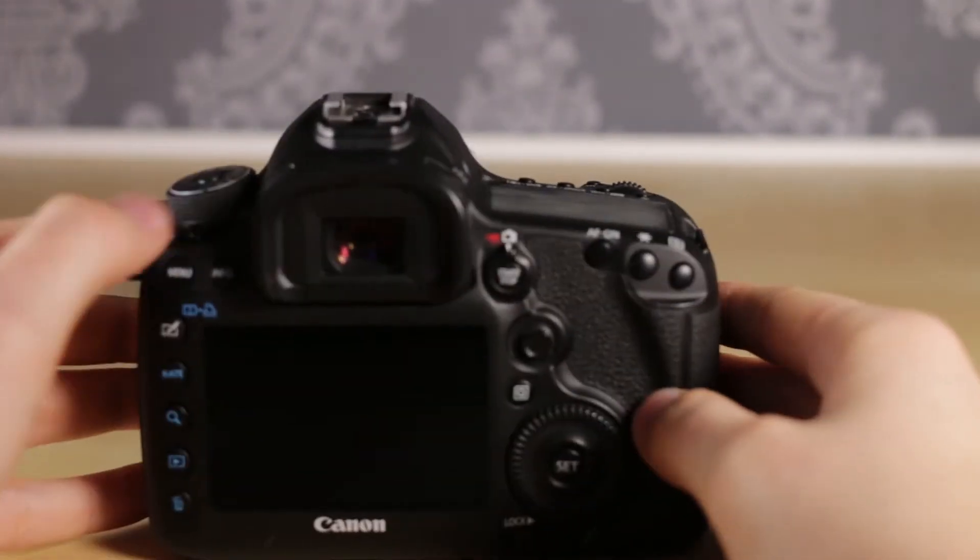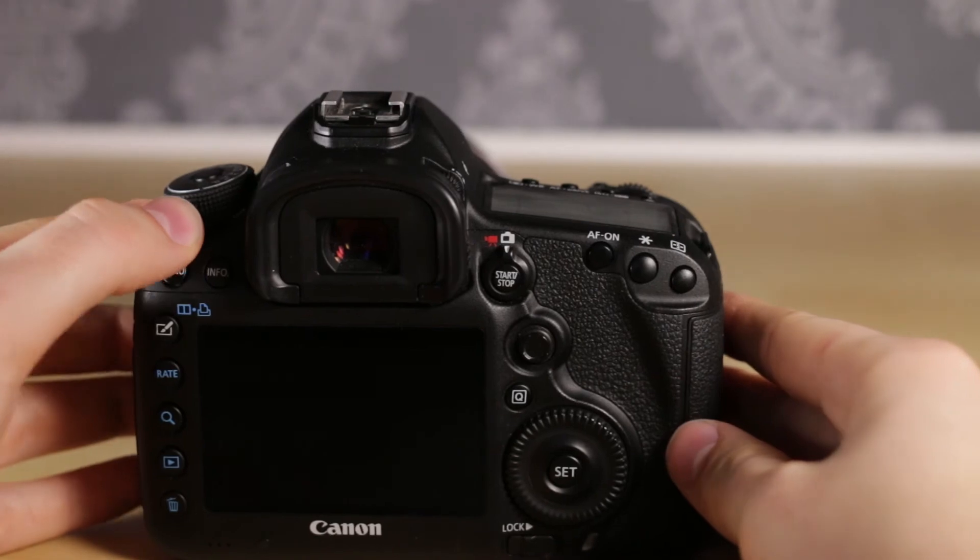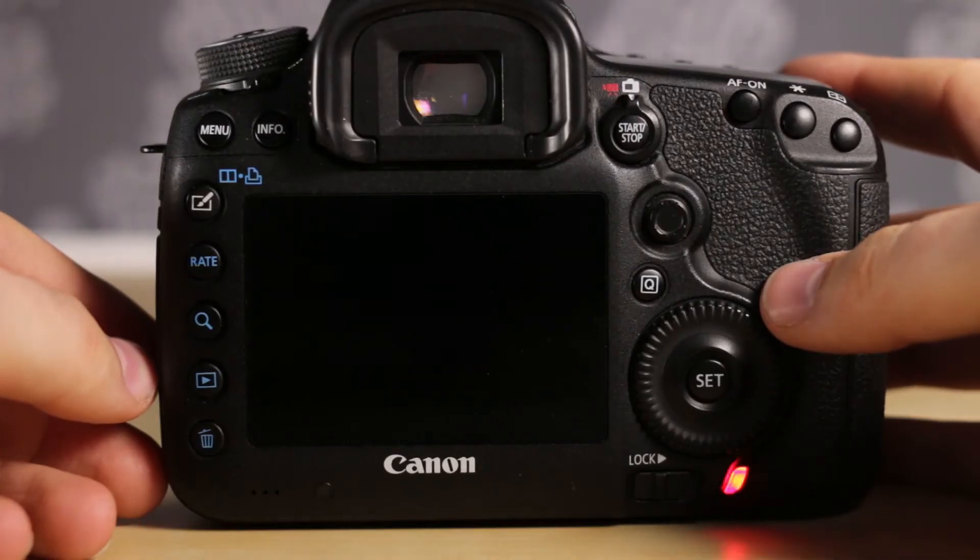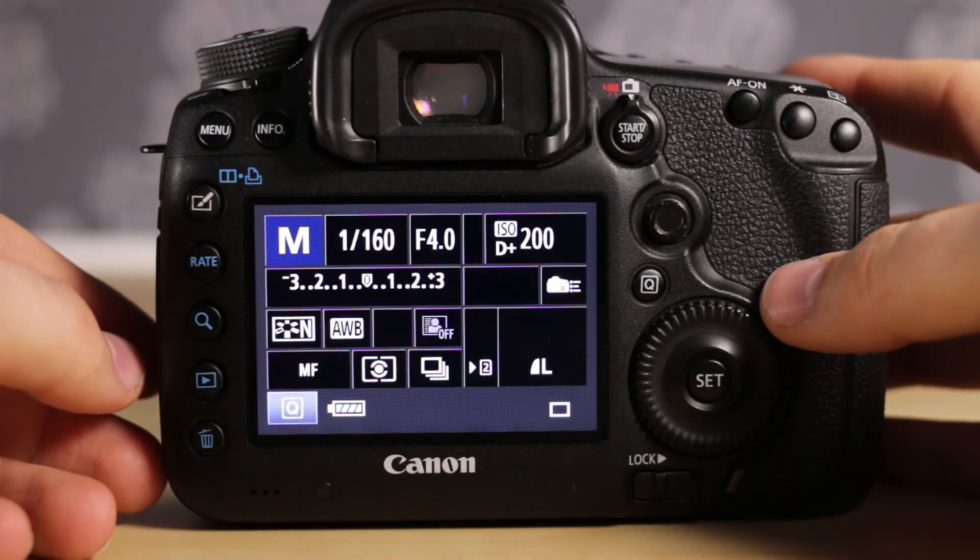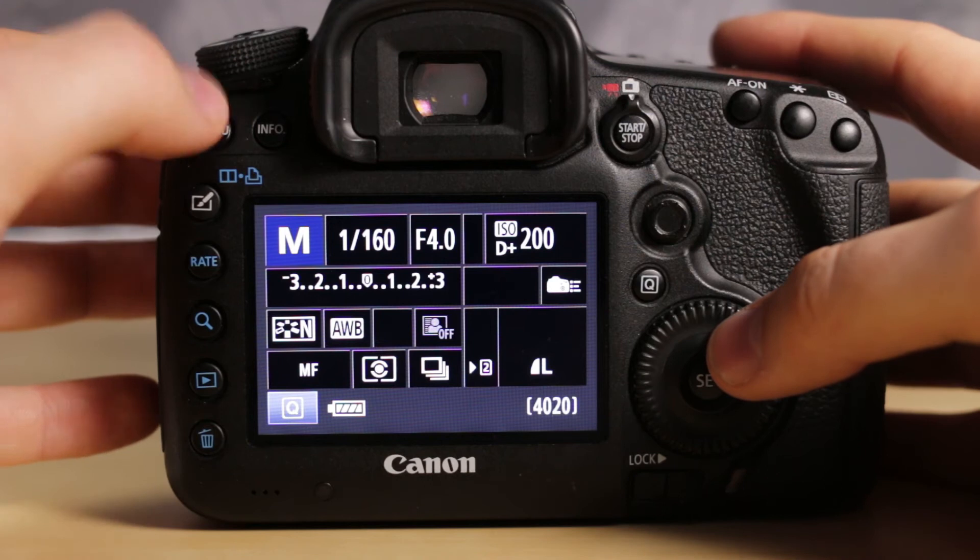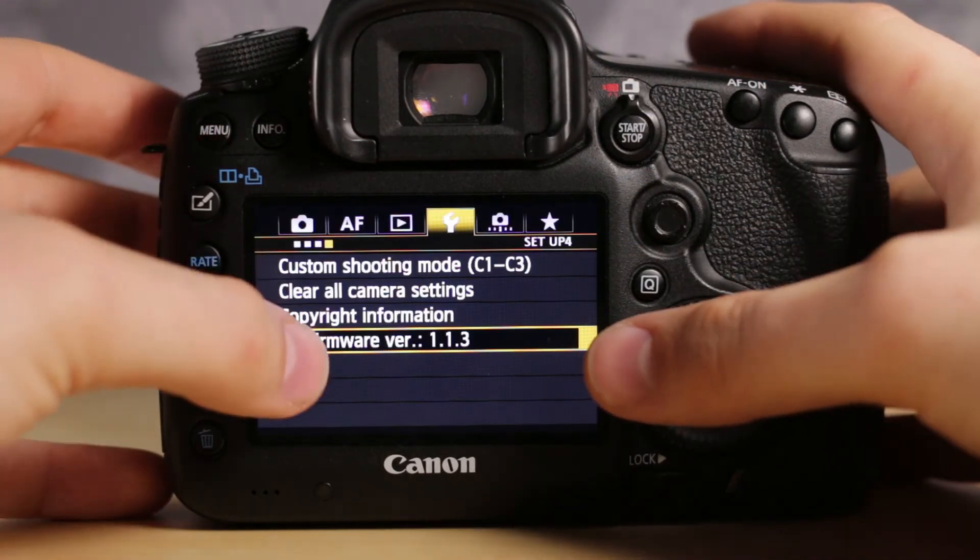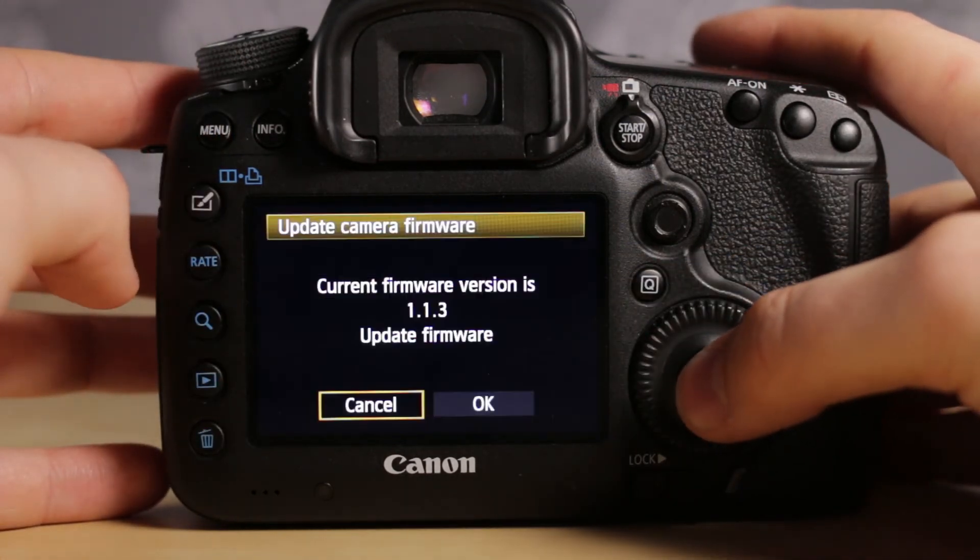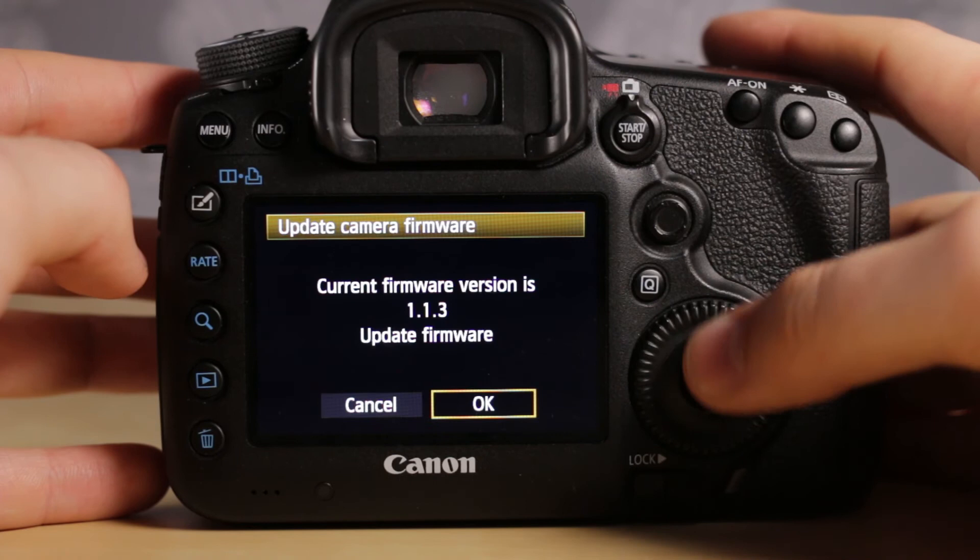Now turn the camera back on. Then go back into menu, firmware version, and update firmware.